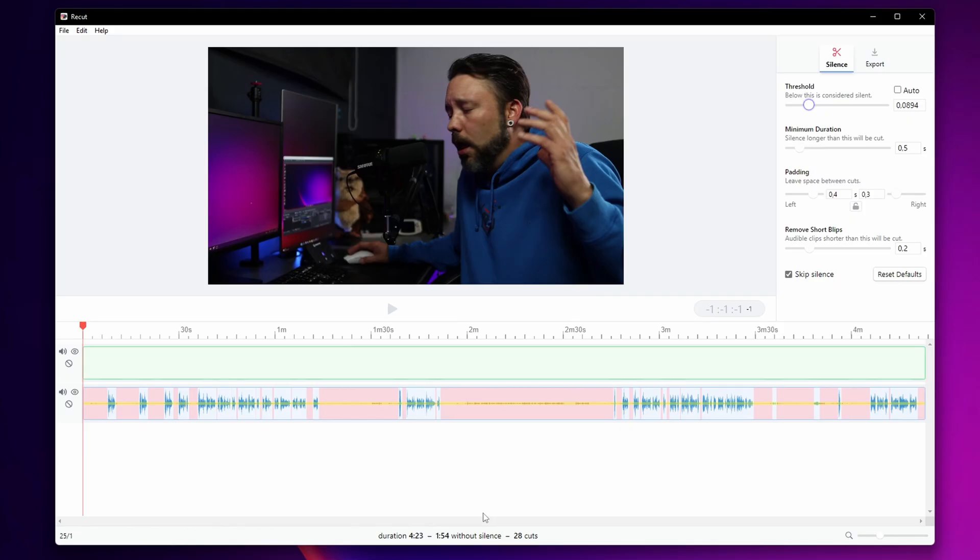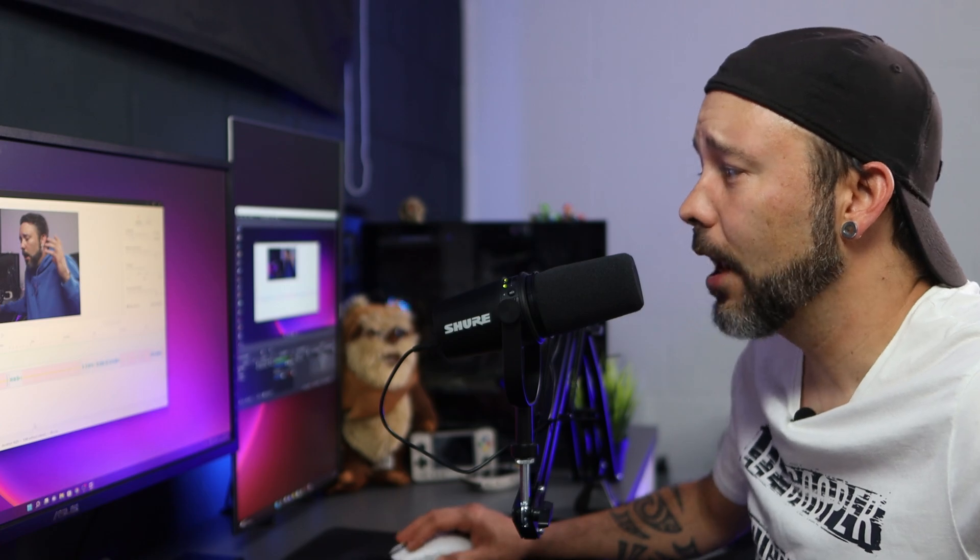And trust me guys maybe this video is really short and it's not going to take a long time for me to edit it but when you have longer 10-20 minutes or more videos it's going to take a really long time to do.